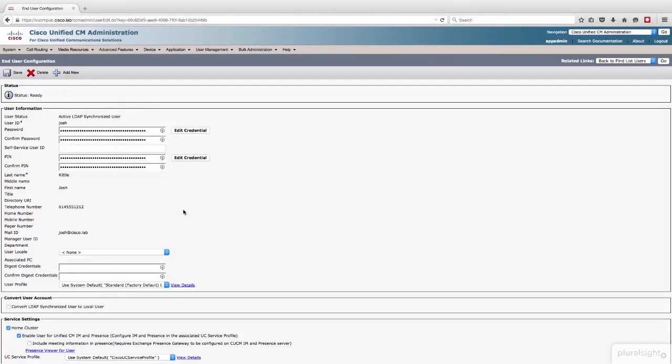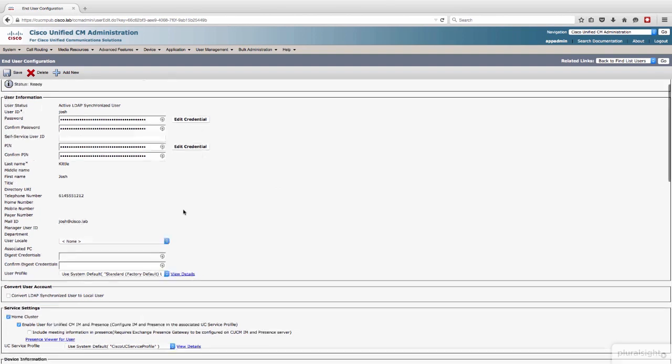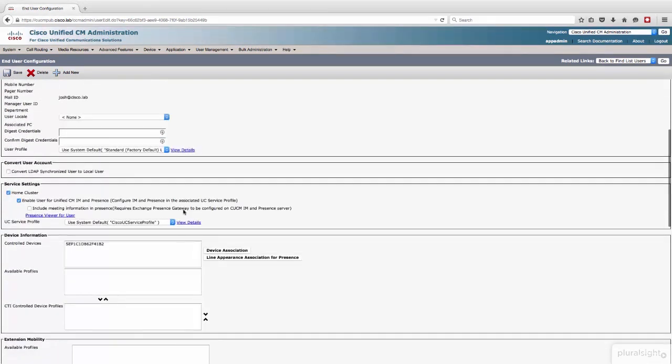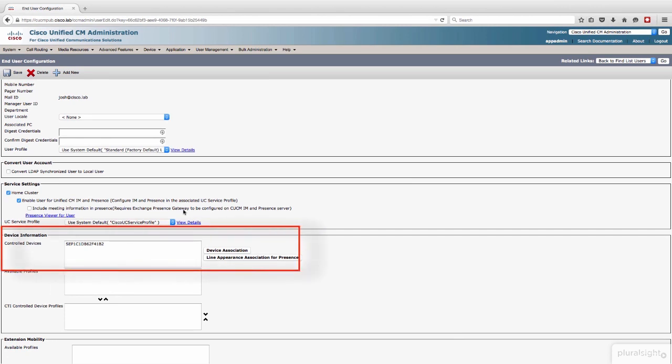The account already exists. I'm not going to worry about any of the specific user information. We're going to start down here under device information. So the first thing you need to understand is whatever devices you're going to be controlling have to be associated to you. I haven't built the CSF yet, so it's not listed here. We'll come back here and add it once we've created it. But the desk phone is.